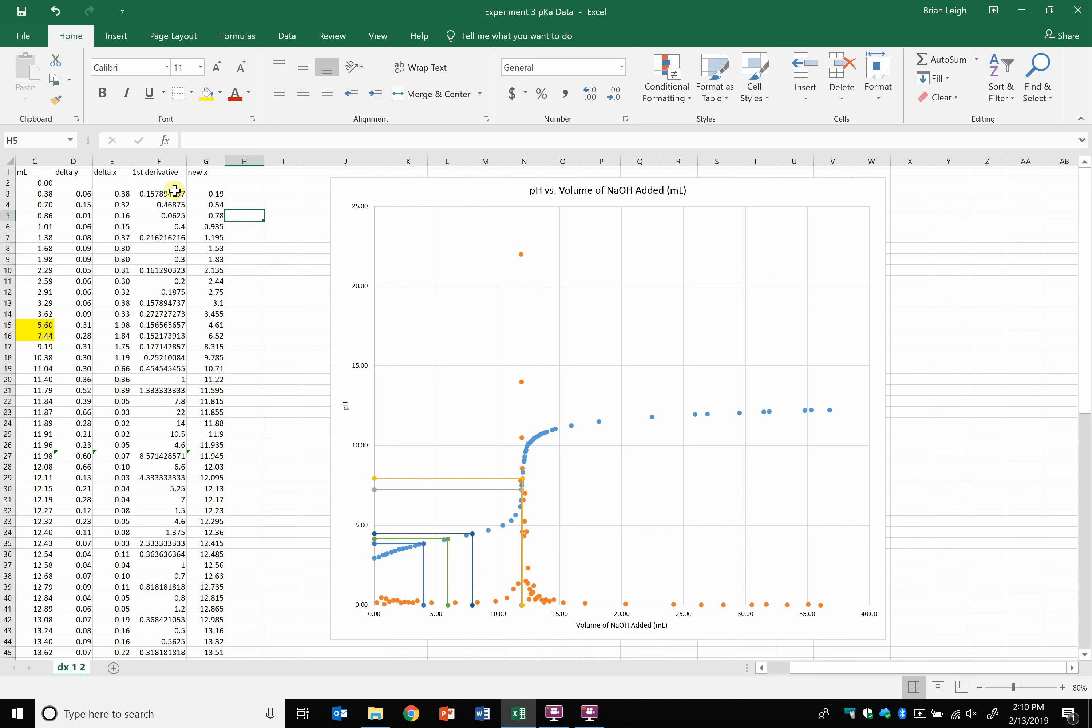First, you can plot this on a secondary axis and scale it. That takes a little bit of work, but in reality you can just scale your first derivative. We really don't care what the value of the first derivative is, we just want the largest one.